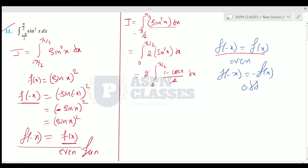We substitute sin squared x equals (1 minus cos 2x) divided by 2. The 2 in the numerator and the 2 in the formula cancel. We integrate: x minus sin(2x) divided by 2, with limits from 0 to π/2.